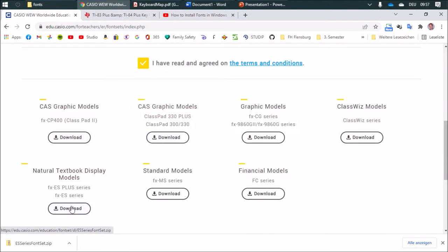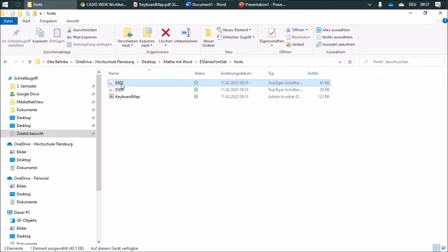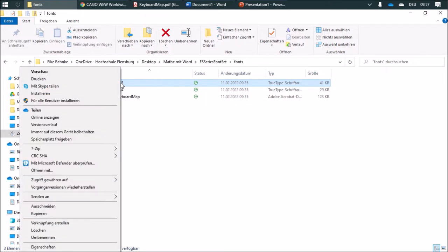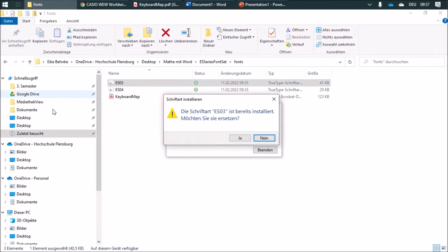I agree and then I can download this file. After downloading, I can unpack this and I have a TrueType font over here. I'm just going to click on here and click on install. I've already installed this, so it doesn't matter.